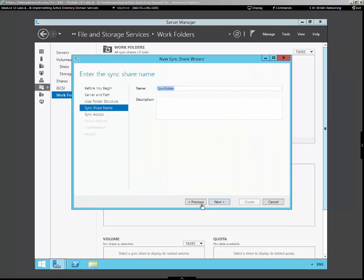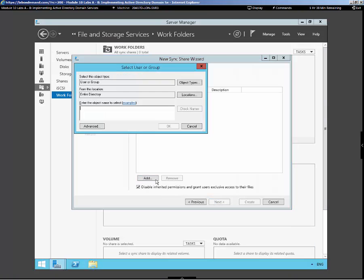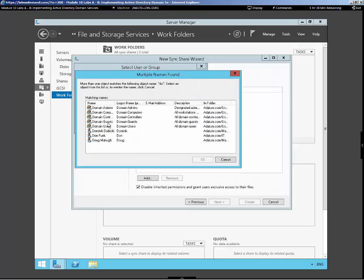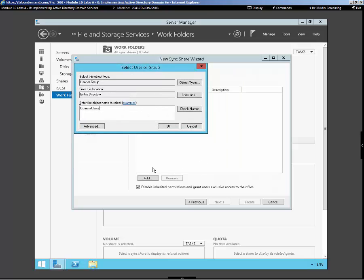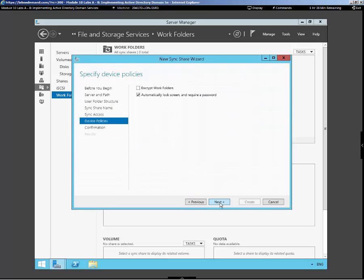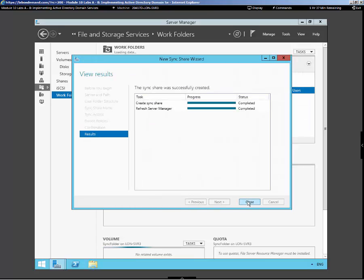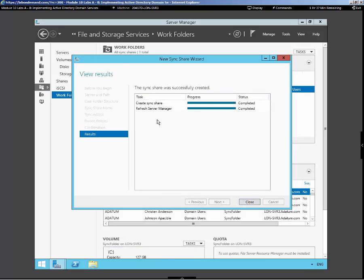We'll go with the default sync share. Now we need to go here and add in our domain users. Check the name for domain users. Bring them on in. Go next. We could encrypt work folders. And we'll go with the default settings. And our Sync share is complete.